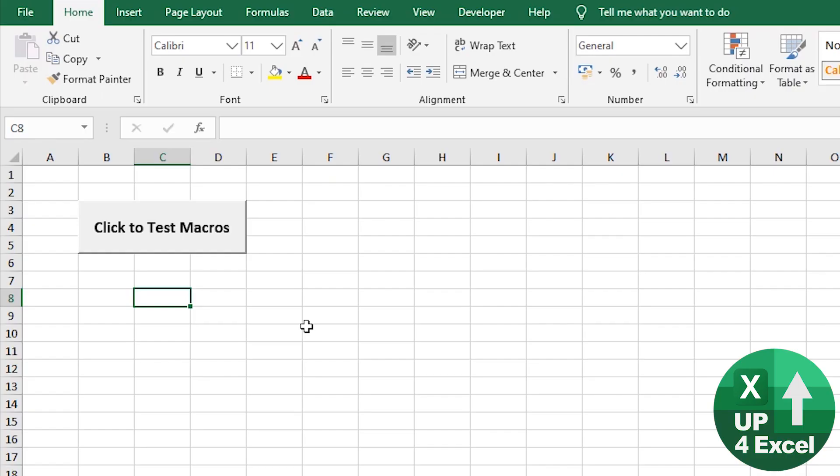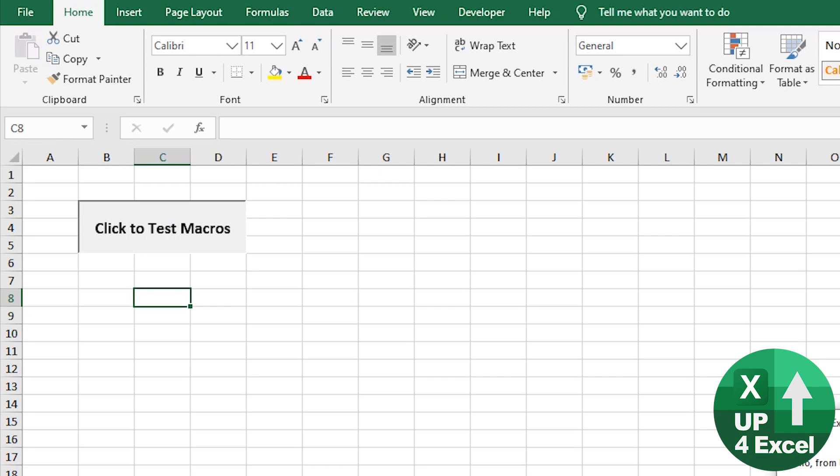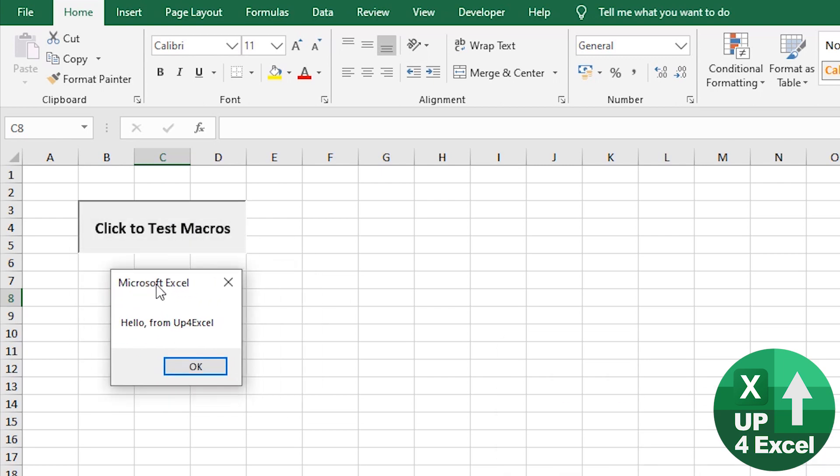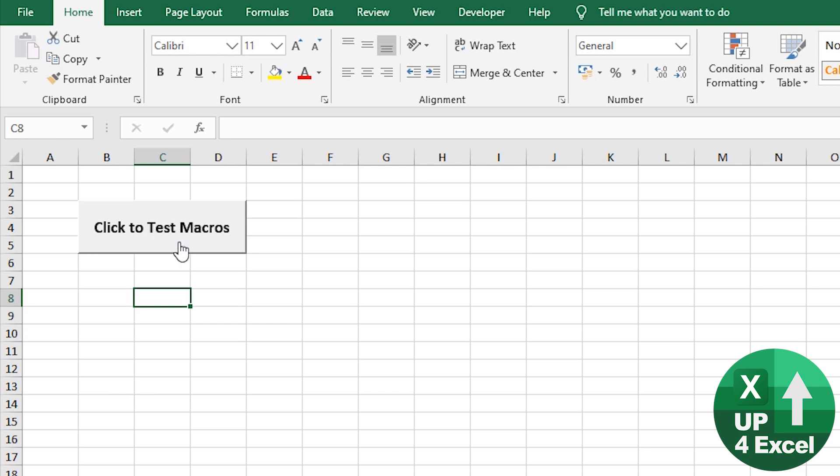So I've got a spreadsheet here with a really basic macro that just says quick message, hello from Up4Excel. When you click that button. What if I wanted that message to come up as soon as I opened the workbook?